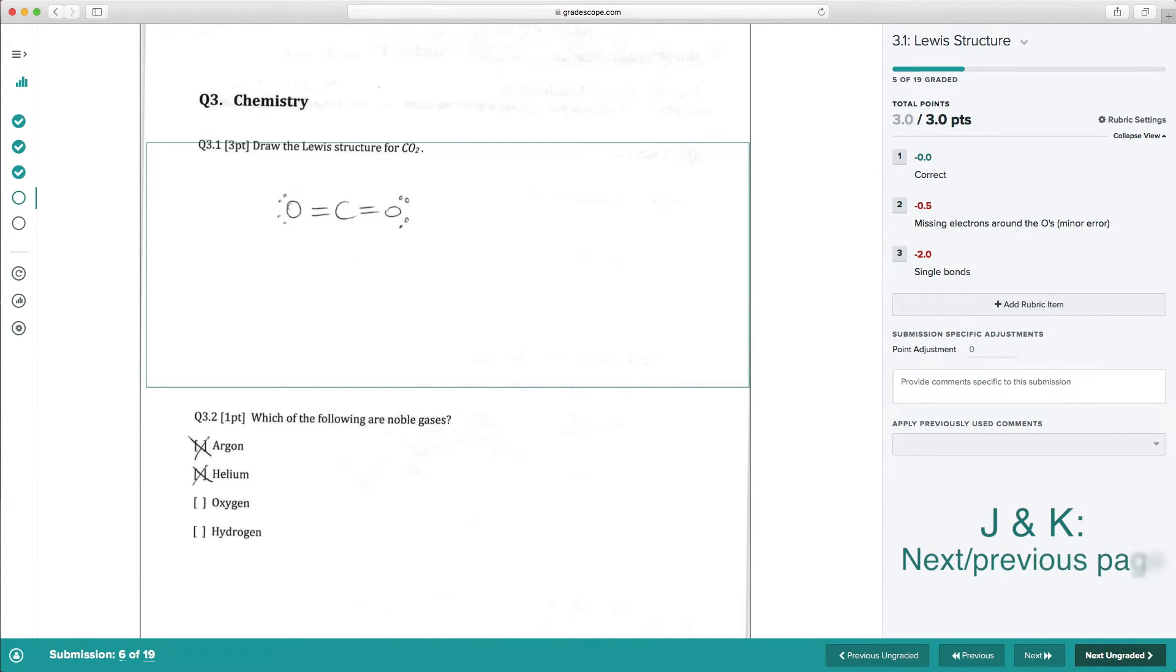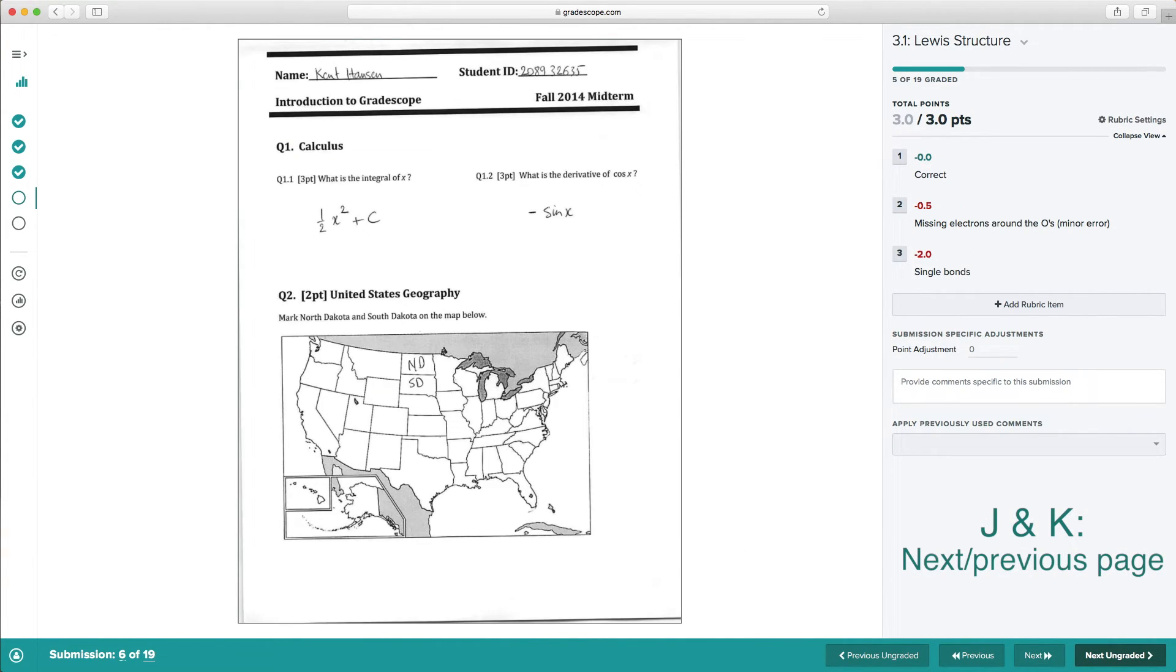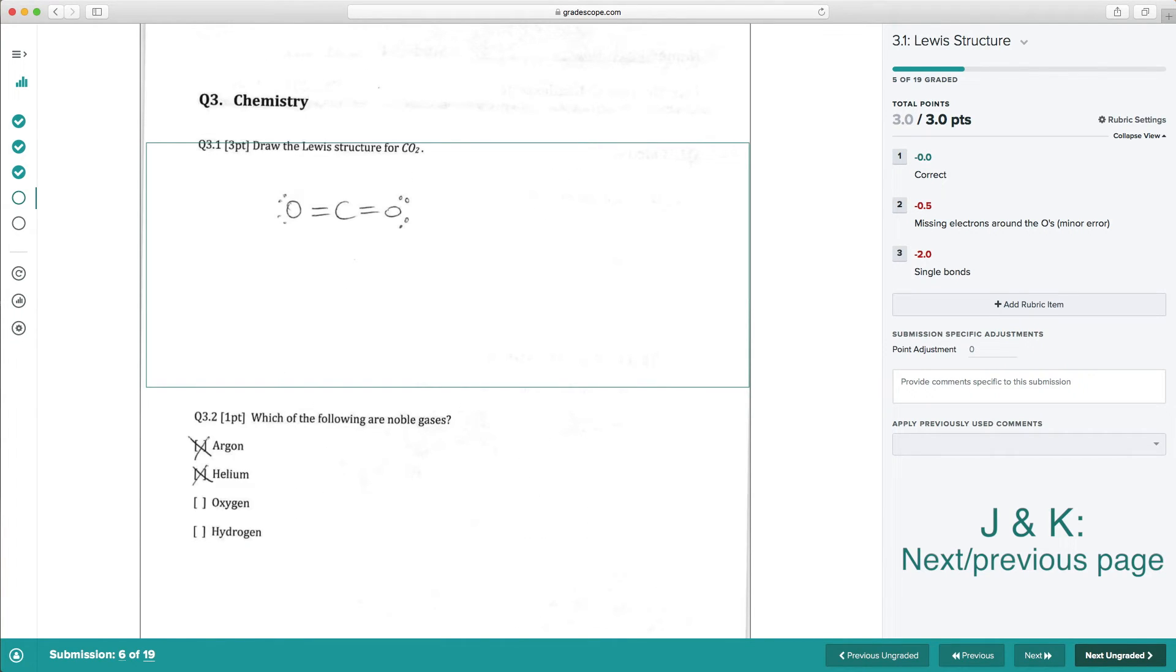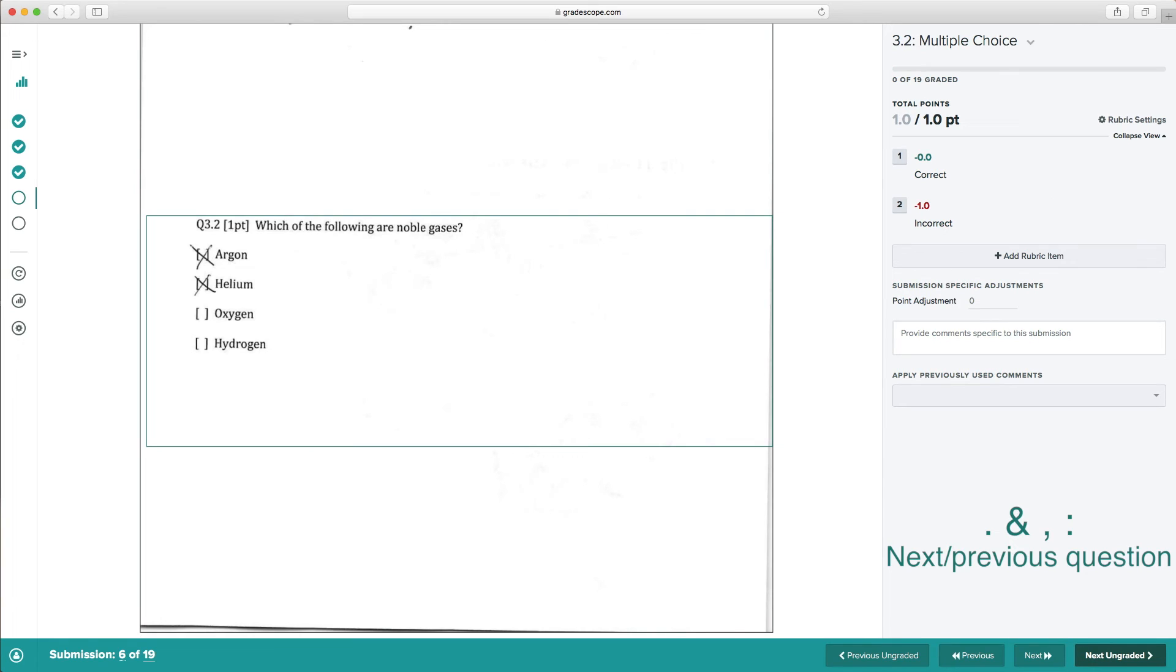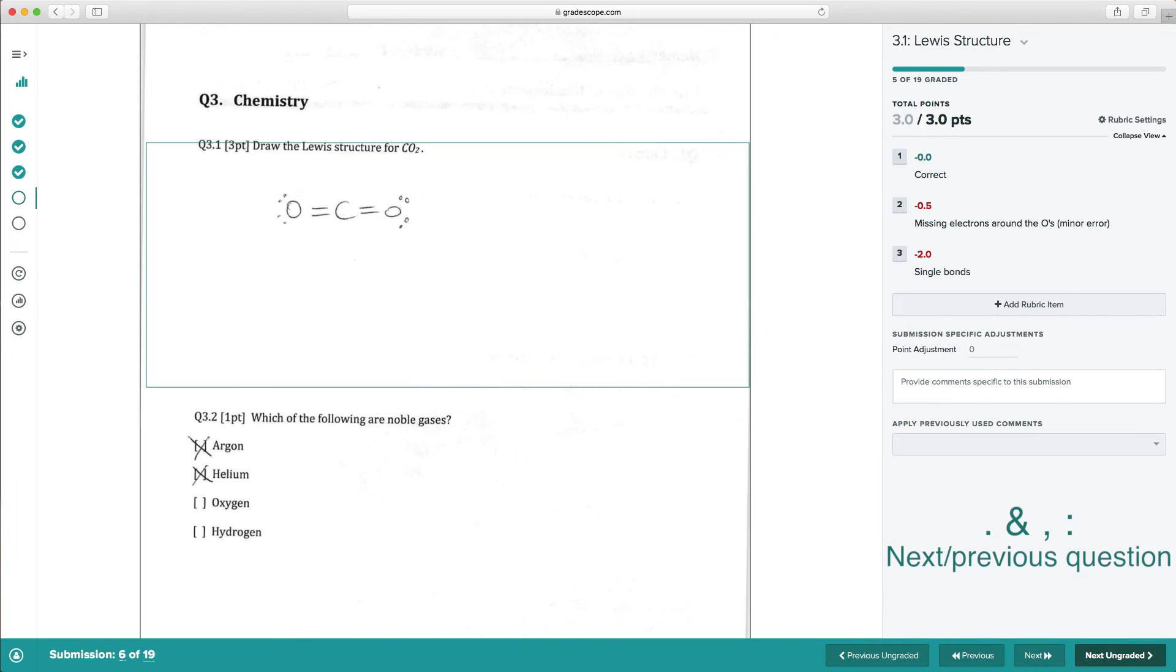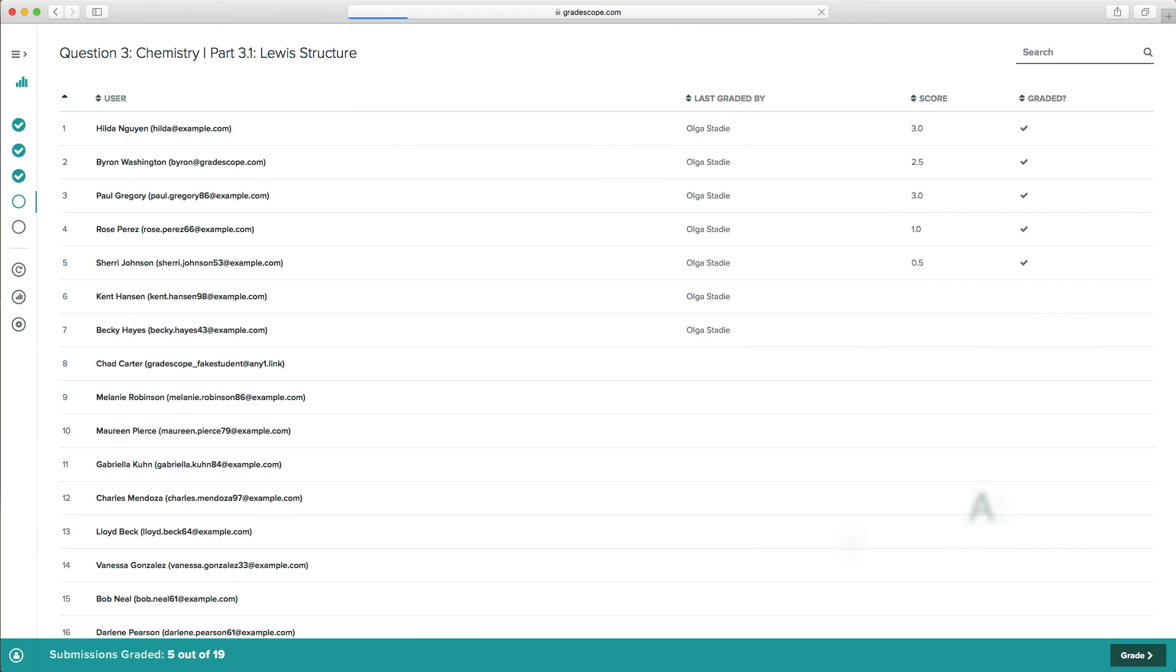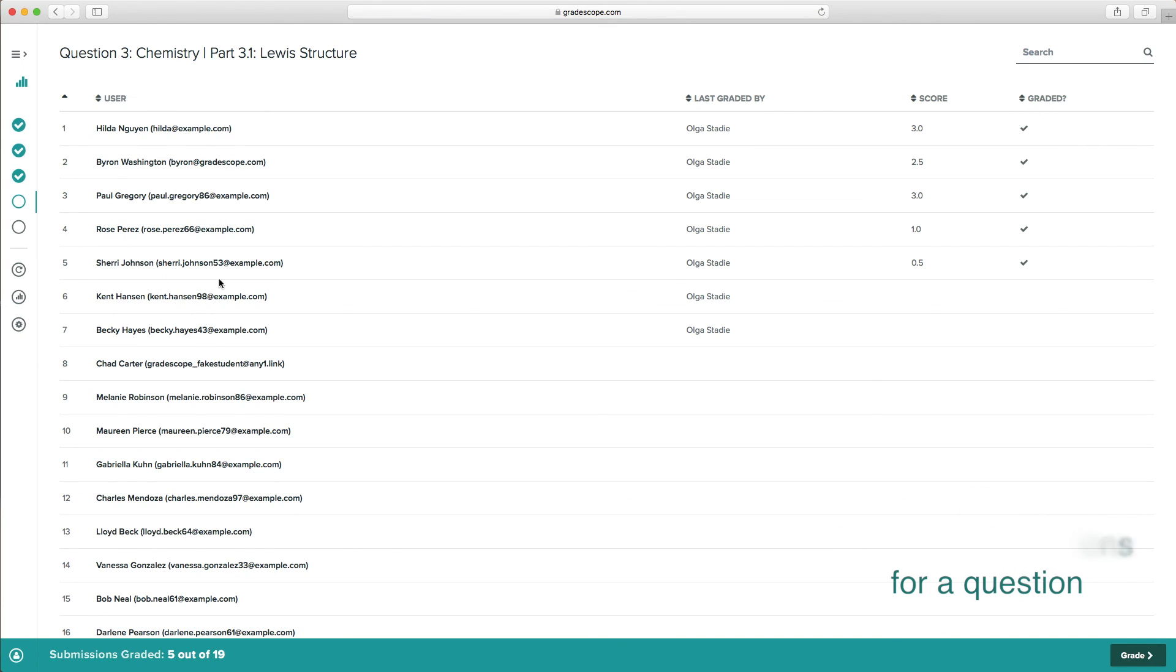Press J and K to go to the next and previous page of a student submission. Press the period and comma keys to go up and down the question outline for the same student. And press A to view a list of all student submissions for a given question.